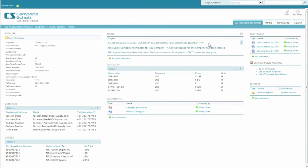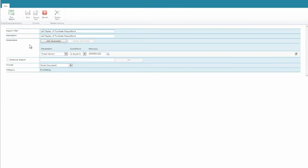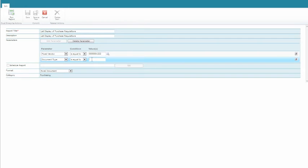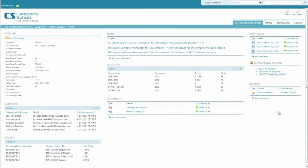In case reports have been defined within SAP, those can be run directly from the workspace, applying real-time data out of SAP. Also, it is possible to define parameters such as timeframe or output format for each report.